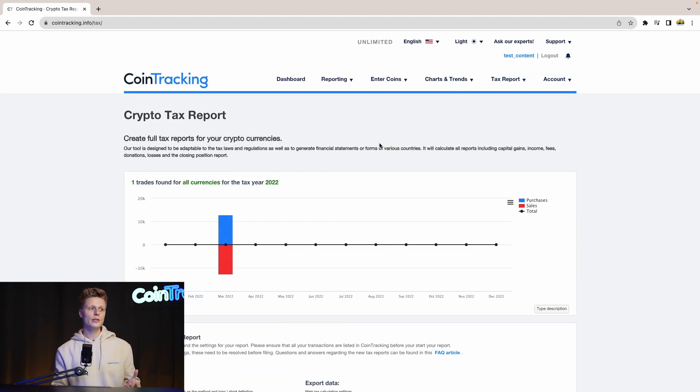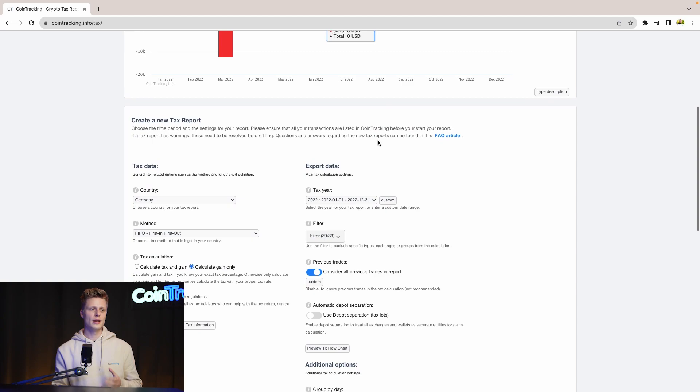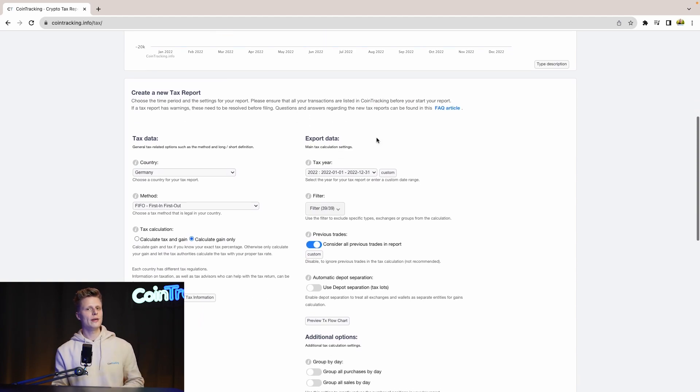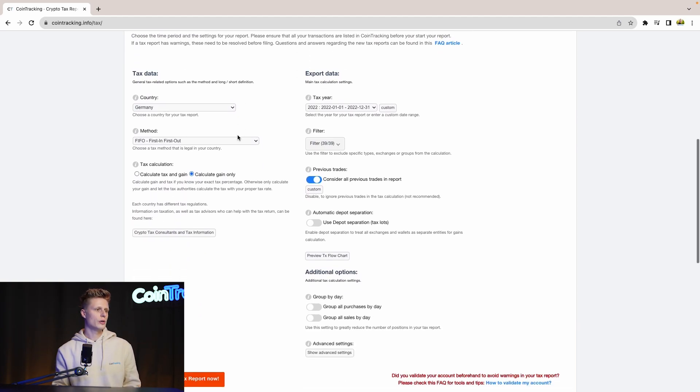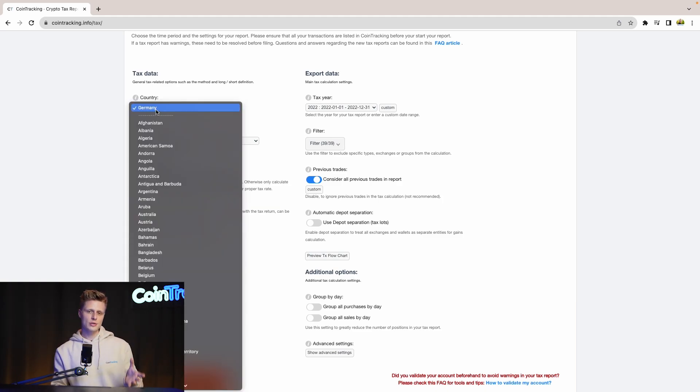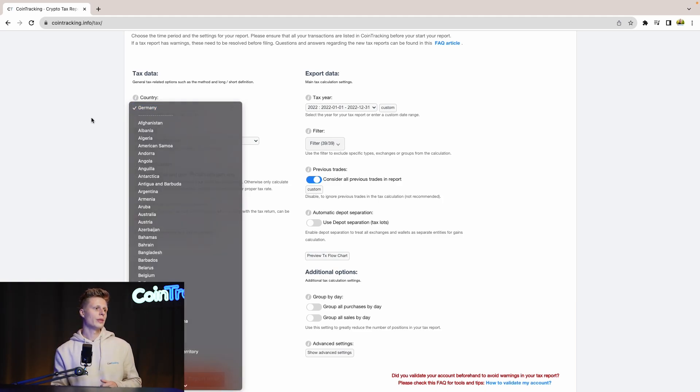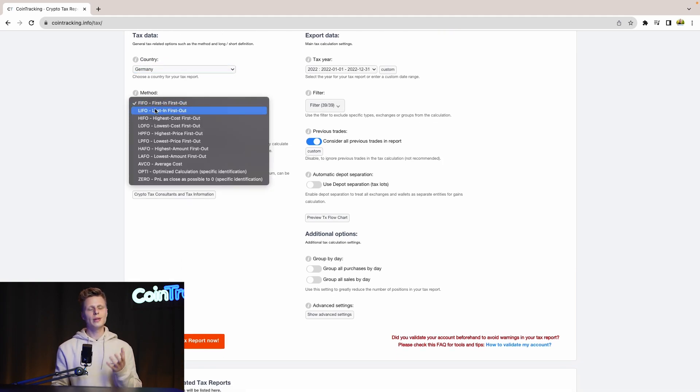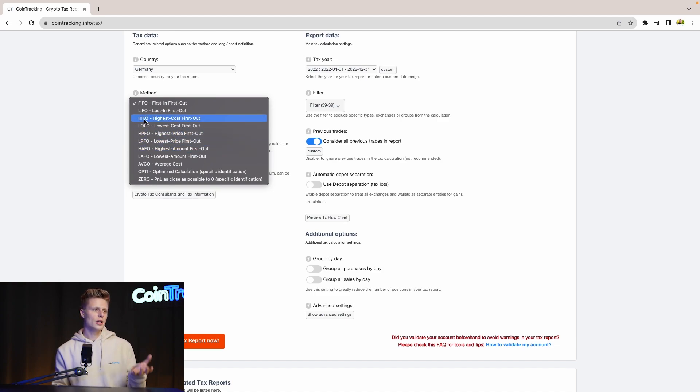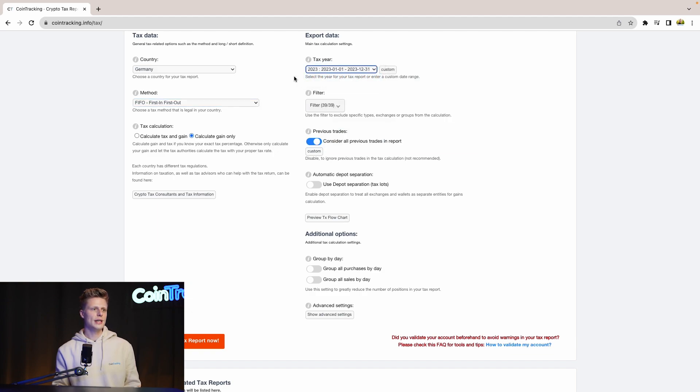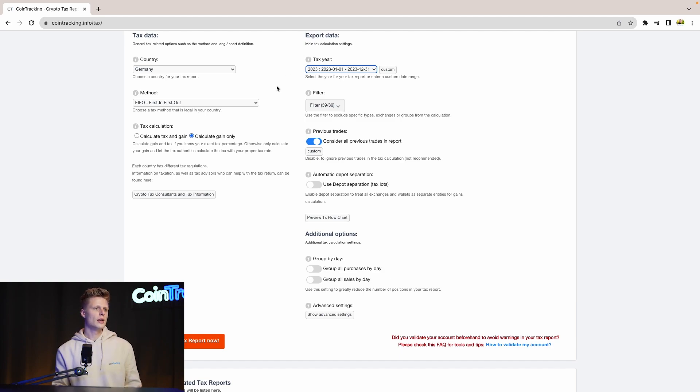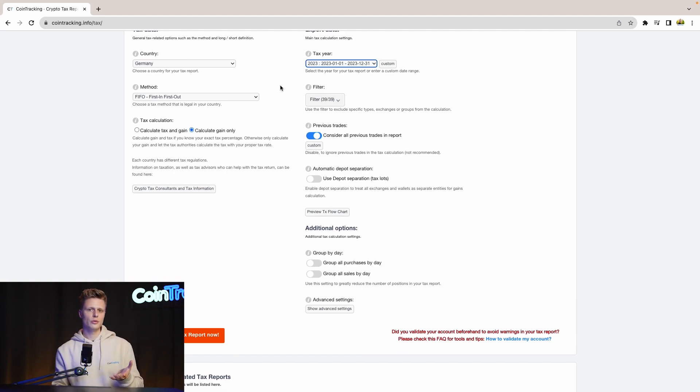Now we are in the crypto tax report site where we can generate our tax report. But before we have to set up the tax report with some options and settings. So for the country we select our country, in our case it's Germany but there's a variety you can choose from. Then for the tax method we use first in first out but again there are a lot of tax options you can choose from. Then for the tax year we use 23 as our tax year but again depending on your trading behavior there will be many different years to choose from.